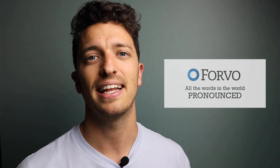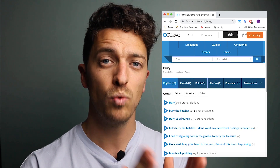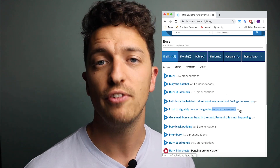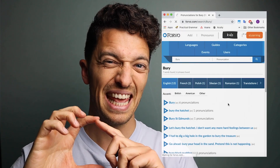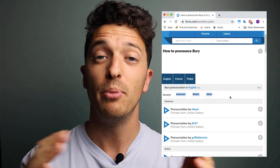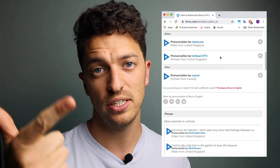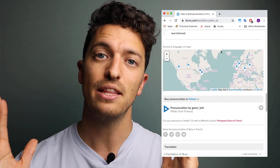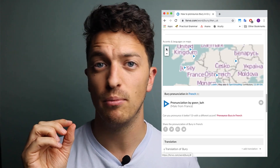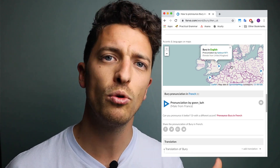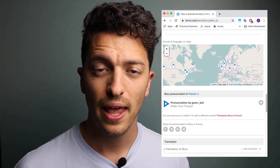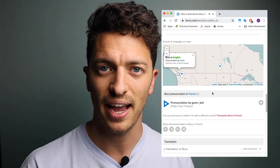Forvo is a website where loads of people have uploaded their pronunciation of words in the English dictionary — and it's not just words, it's also phrases and idioms. What I really love about this one is that you get to see the exact location that person is from. It separates American, British and other accents nicely, and if you scroll down you see a map showing whether they're from the north of England, central London, or the Cornwall area — really powerful given the variety of accents and dialects in the UK.